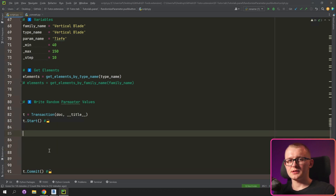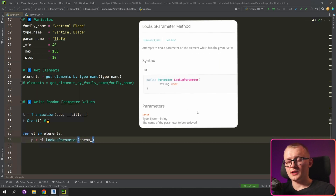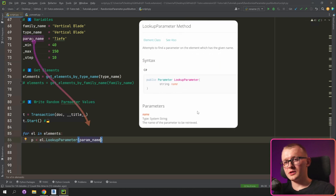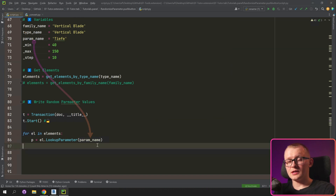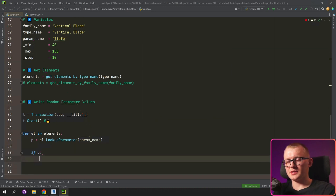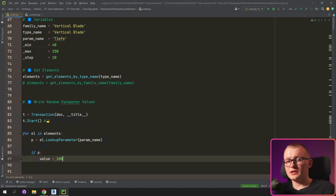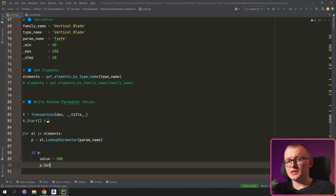Now we can iterate through the elements. I'm going to write for element in elements, and then I'm going to look for the parameter using the LookupParameter method, which takes one argument: the parameter name. We can make an if statement to verify we actually got this parameter, because if you provide the wrong name it returns None and you can't continue working with it. This way we make sure we got the parameter. Then we can get a value and simply set that value to the parameter.